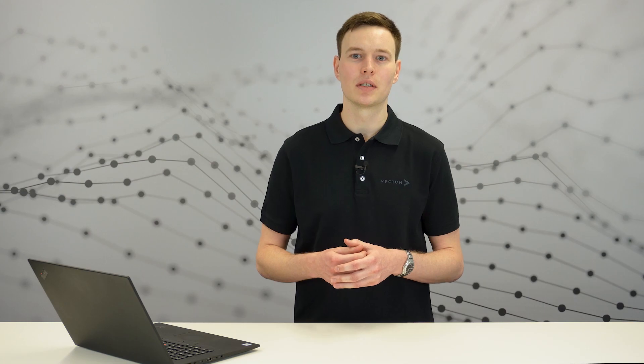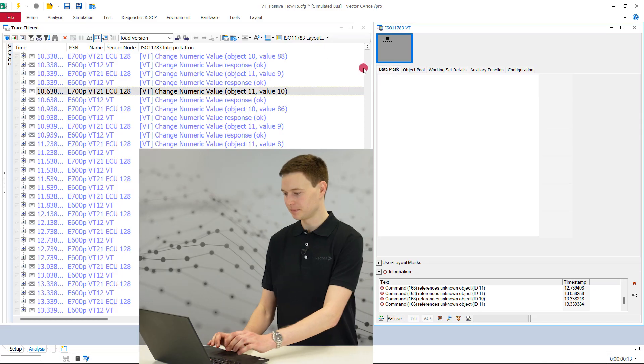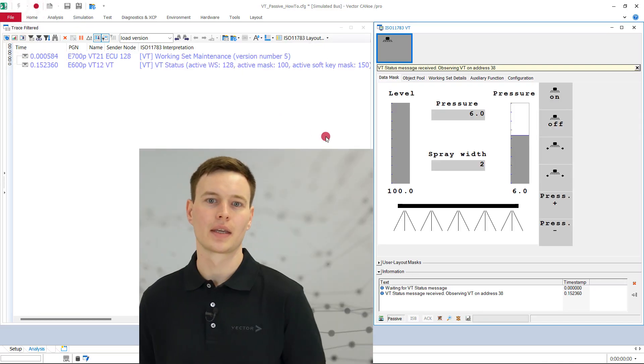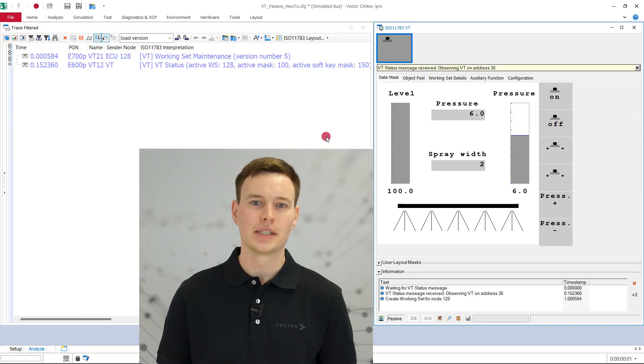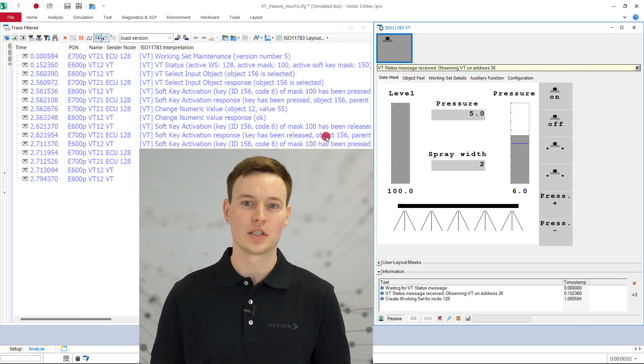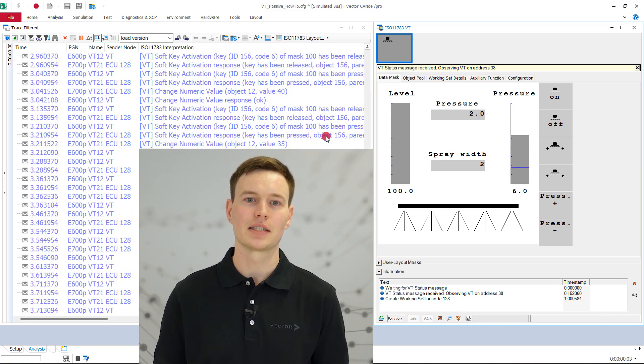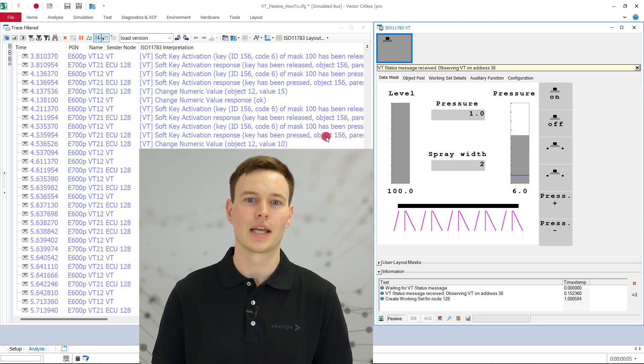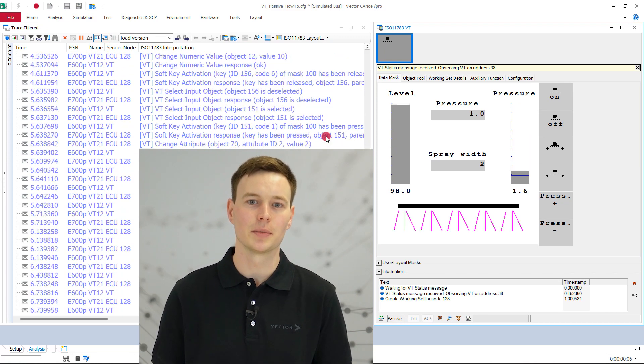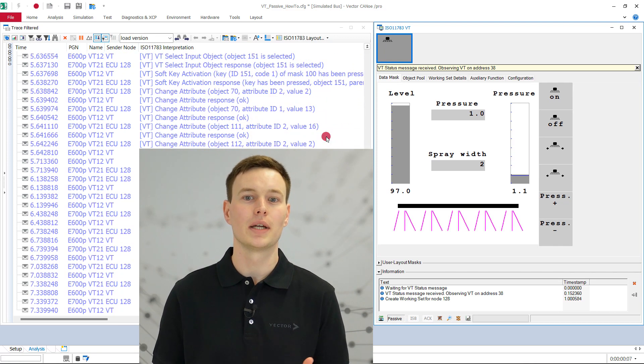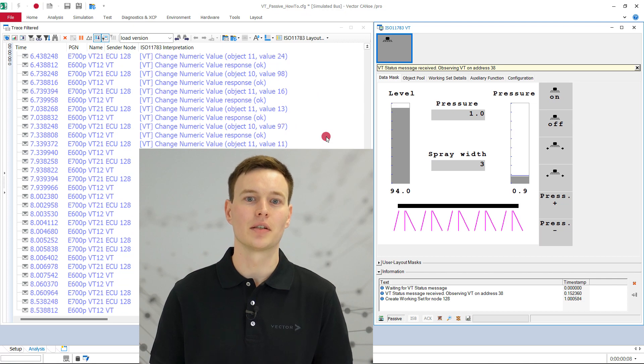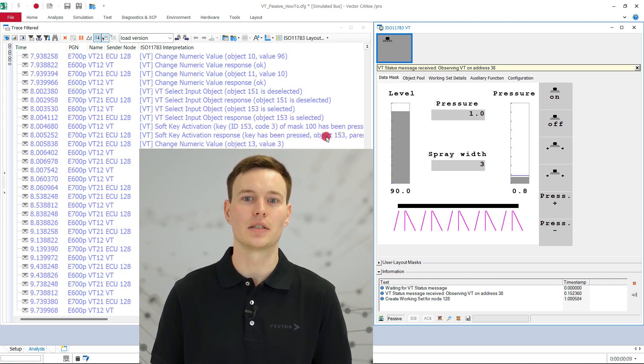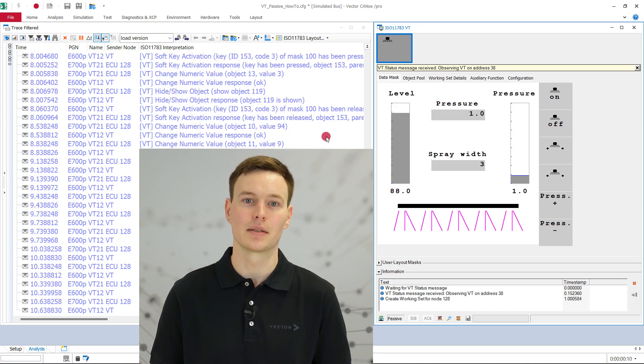That's all. We repeat these steps for each incomplete working set instance. Then we replay the recorded log file again. We see that the goal is achieved. The passive VT window shows the contents of the active virtual terminal, although a significant part of the communication is completely missing.